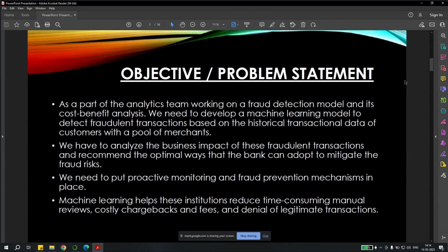We need to put proactive monitoring and fraud prevention mechanisms in the place. Machine learning helps these institutions reduce time-consuming manual reviews, costly chargebacks and fees, and the denial of legitimate transactions.